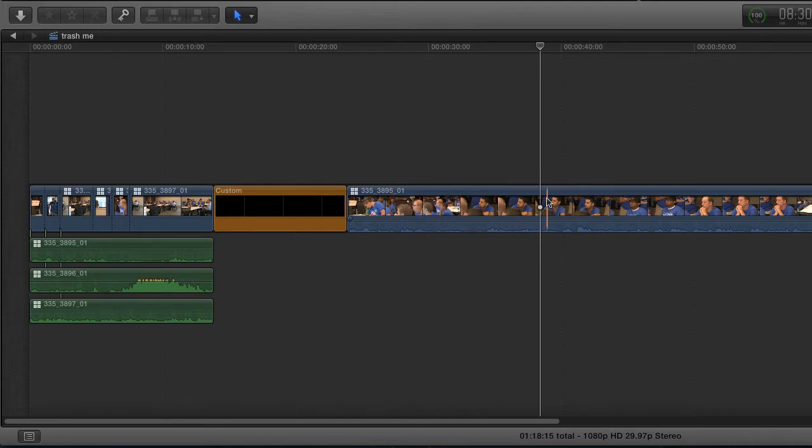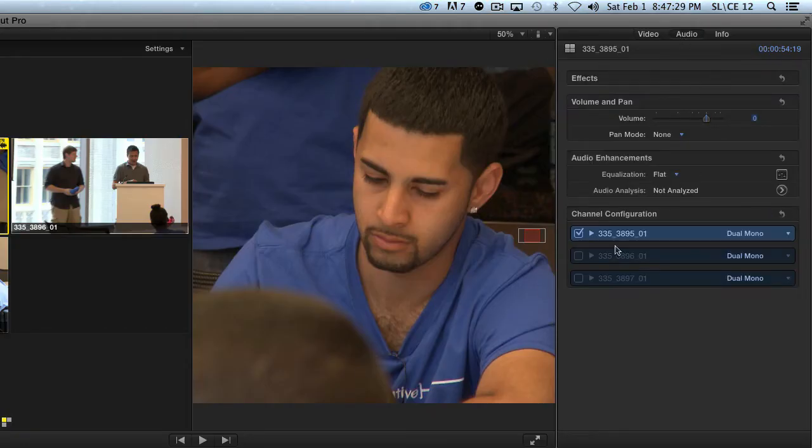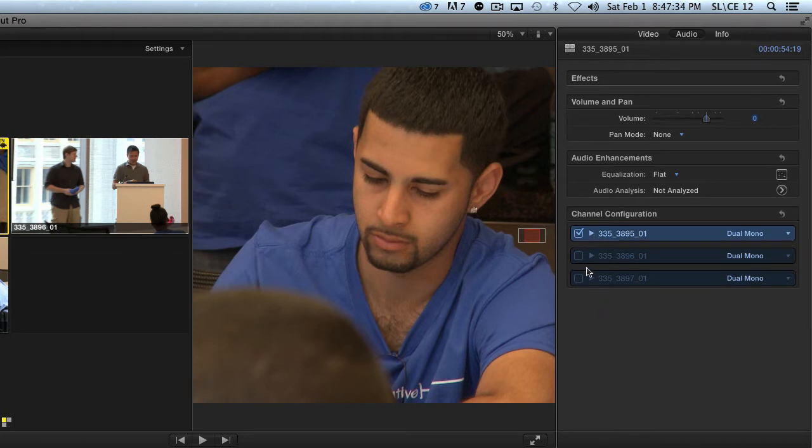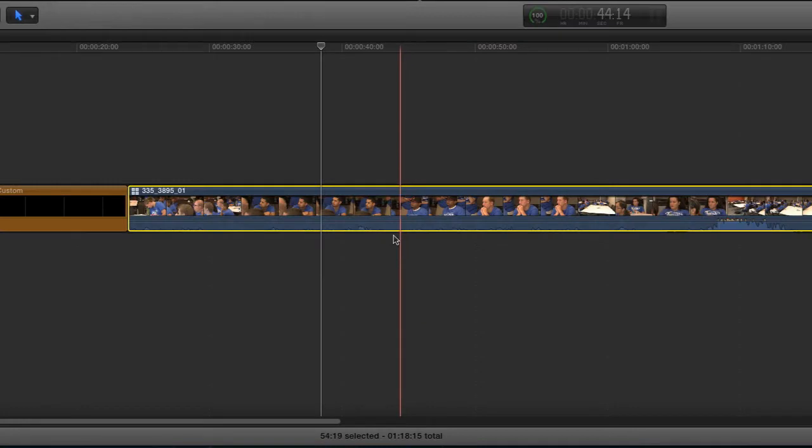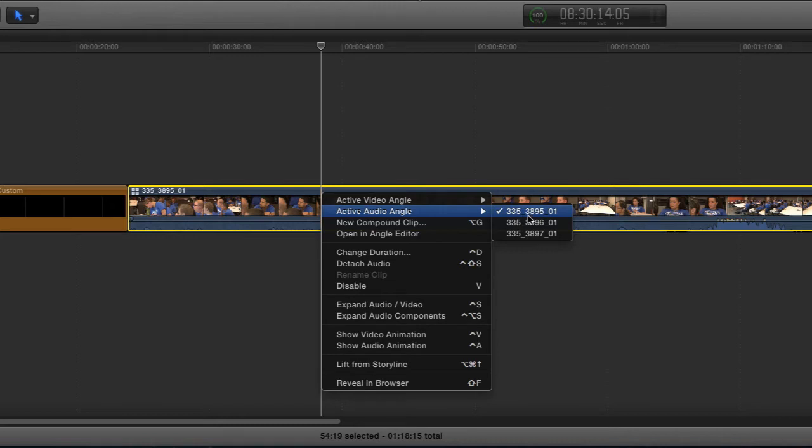So here is a clip, and if I come up into the attributes for this clip I can see I have three sources here. Now the reason the other two are turned off is that it is a multicam clip. So if I right-click here and show audio angle, you can see I have one active and the other two are not active.